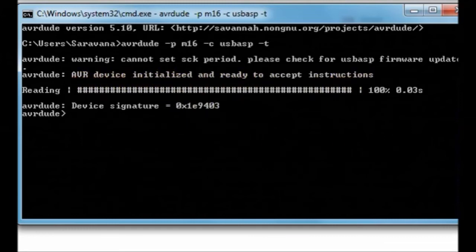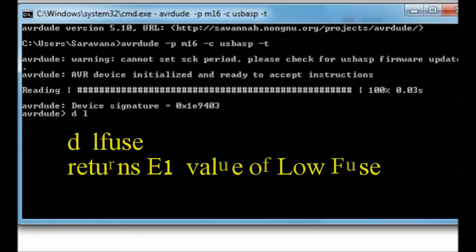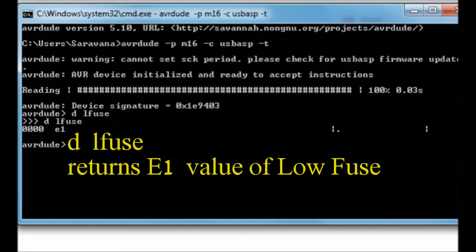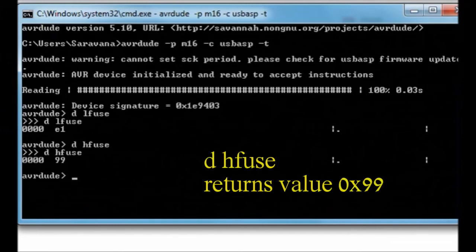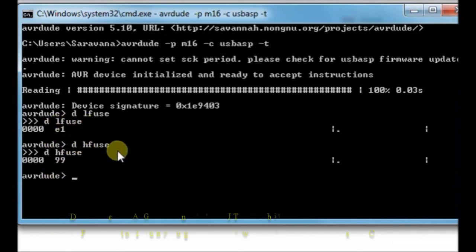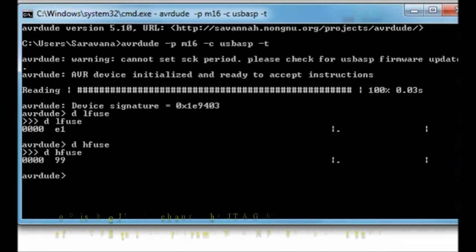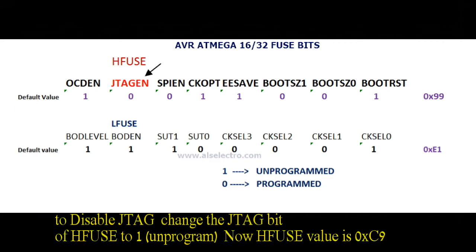Let us read the fuses. D LFUSE will read the low fuse. Low fuse by default is E1. We need not change it. Now read the HFUSE. D HFUSE. HFUSE is hex 99. We have to change this.